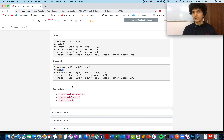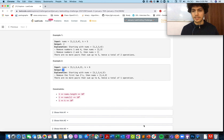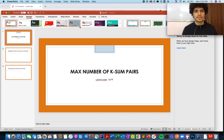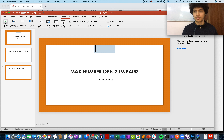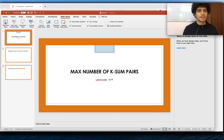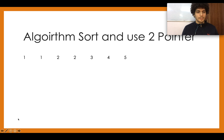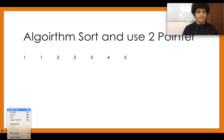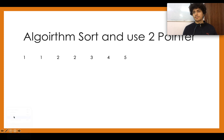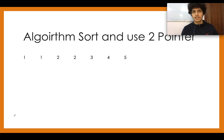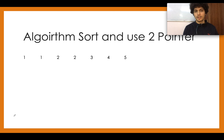Let's walk through the algorithm. We have done similar questions in the past and will use the same technique — it's just an extension of those approaches. The first approach that comes to mind is the two-pointer approach. First, sort the input array.